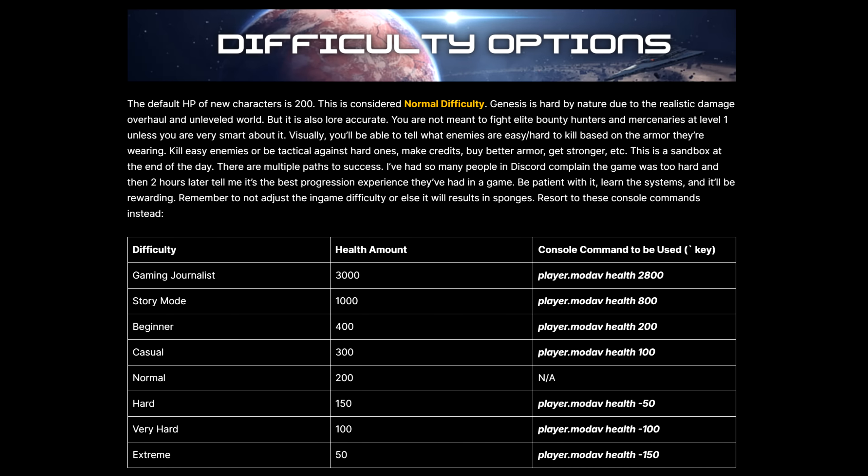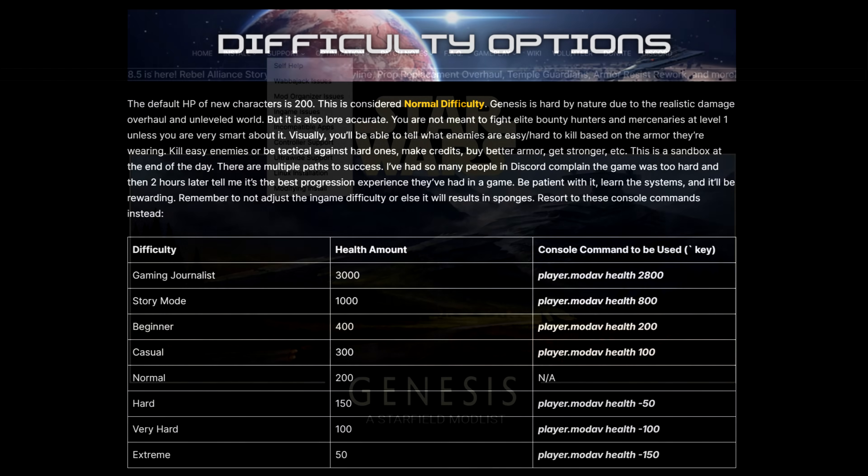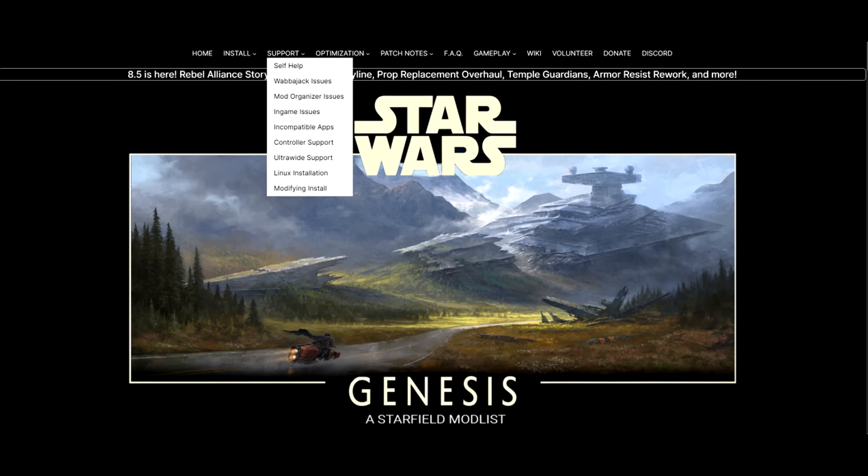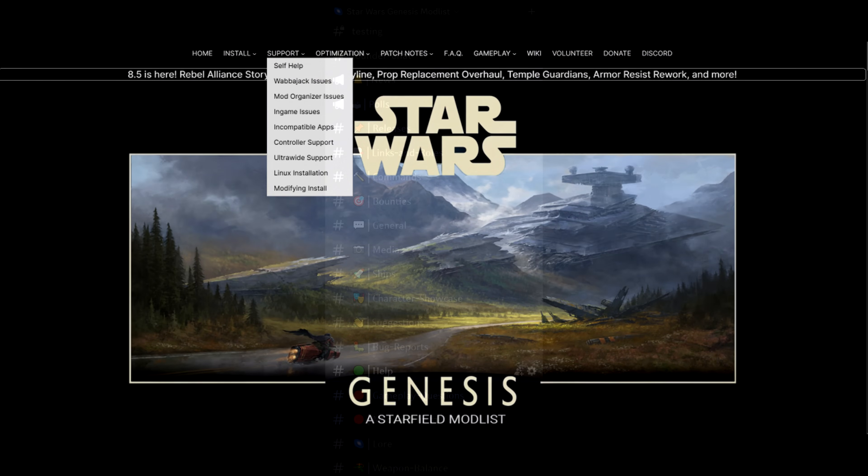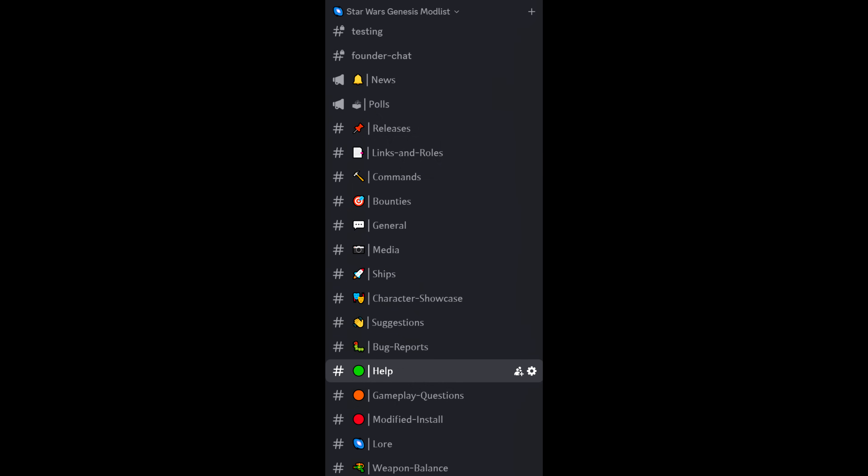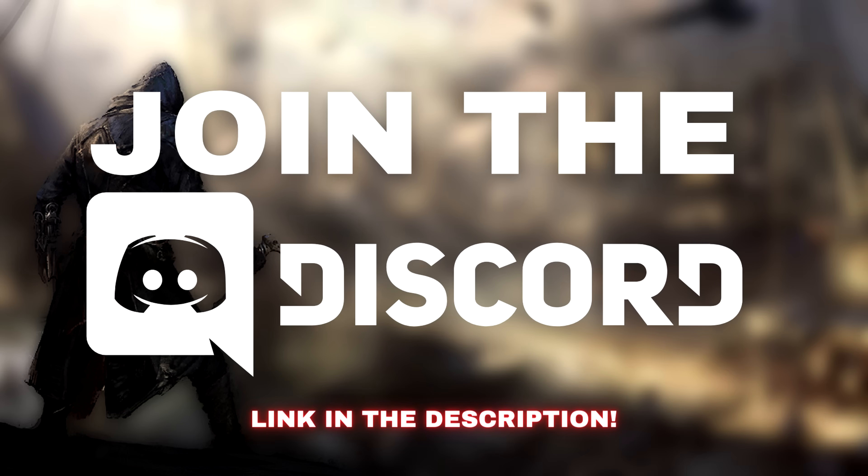But yeah, this is the complete install guide. If you do run into other issues, make sure you check out the support section of the website. If you still can't fix whatever issue you're having, then you can always use the help channel in the Discord.